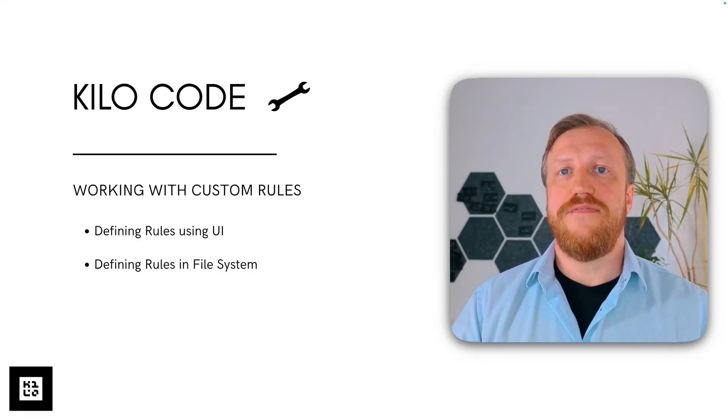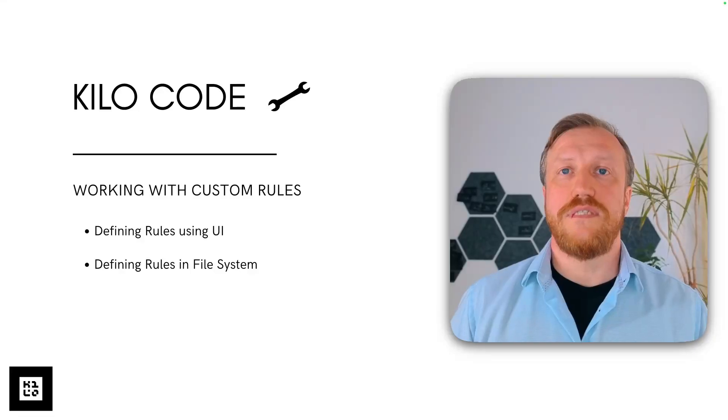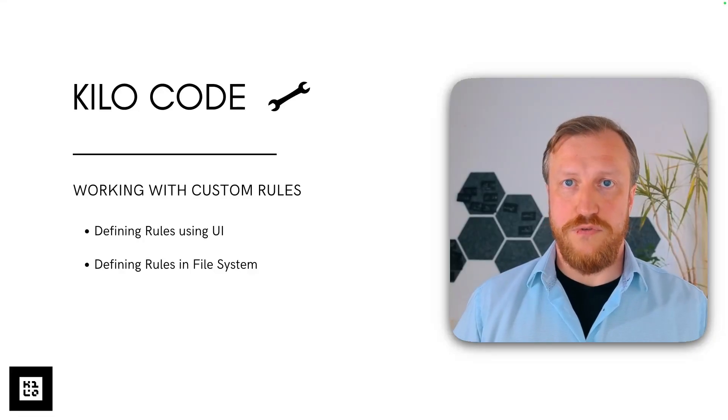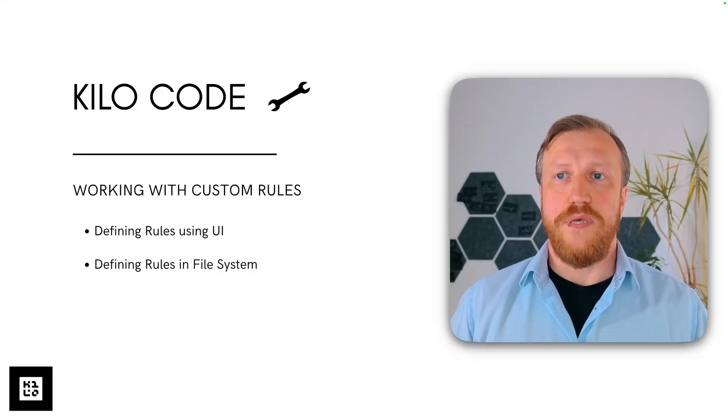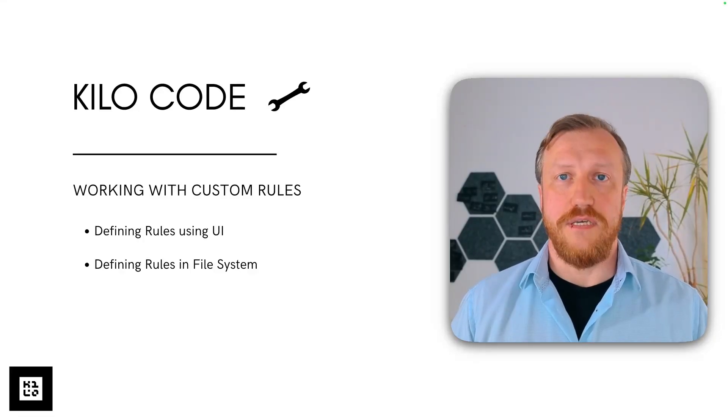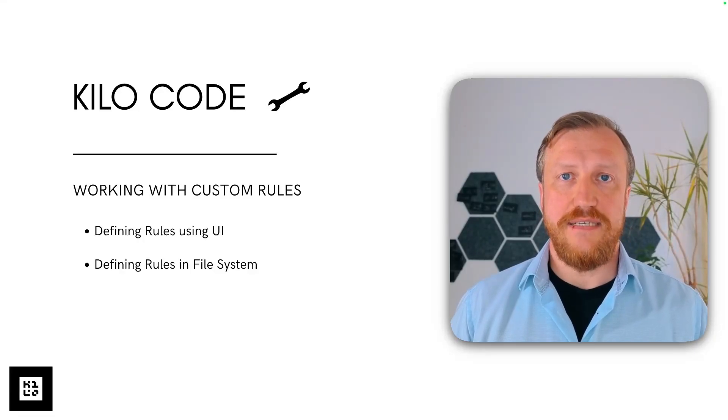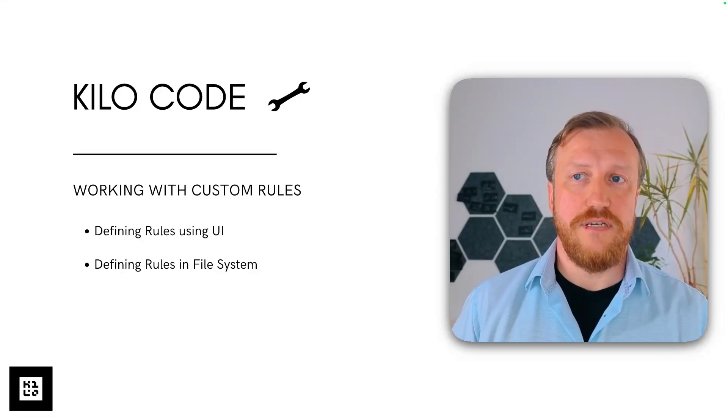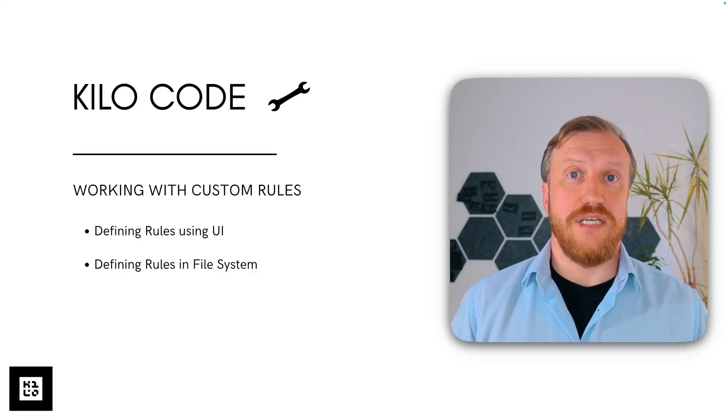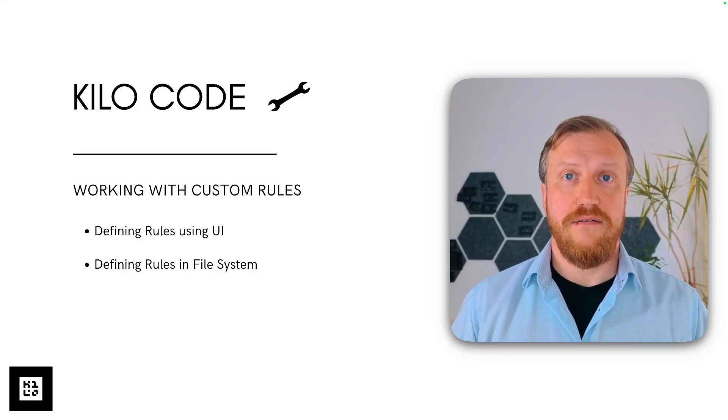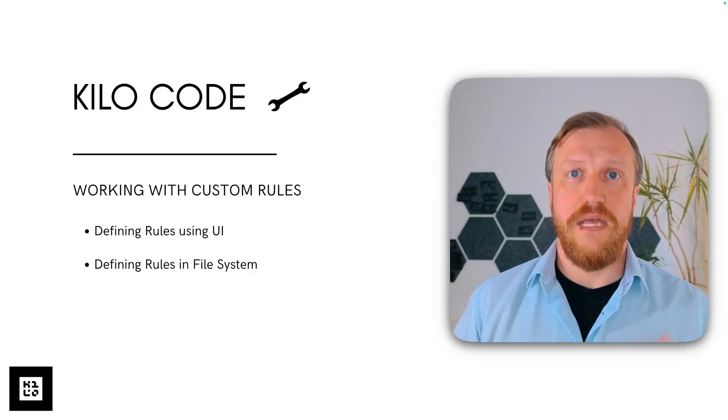You can define rules using two different ways. One will be using user interface, graphical user interface, and one is just creating files in file system. Let's take a look how it works.